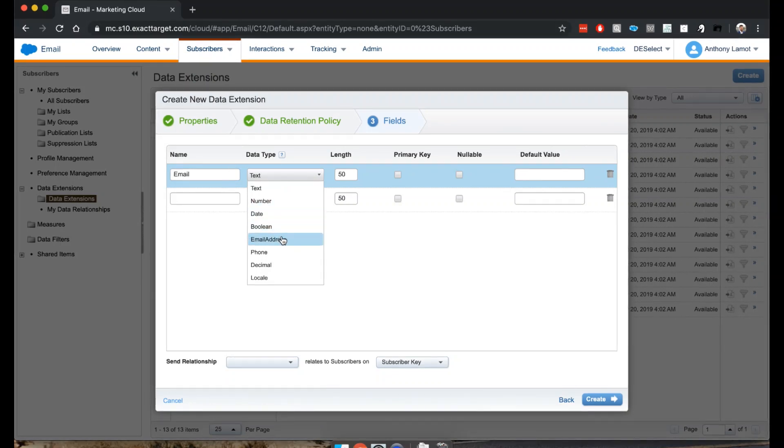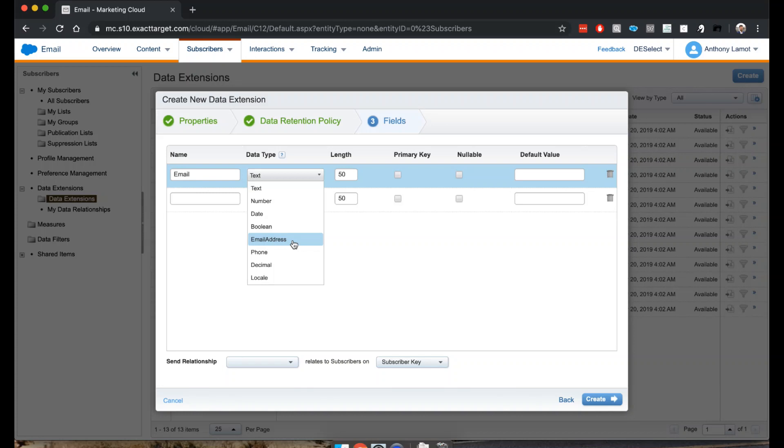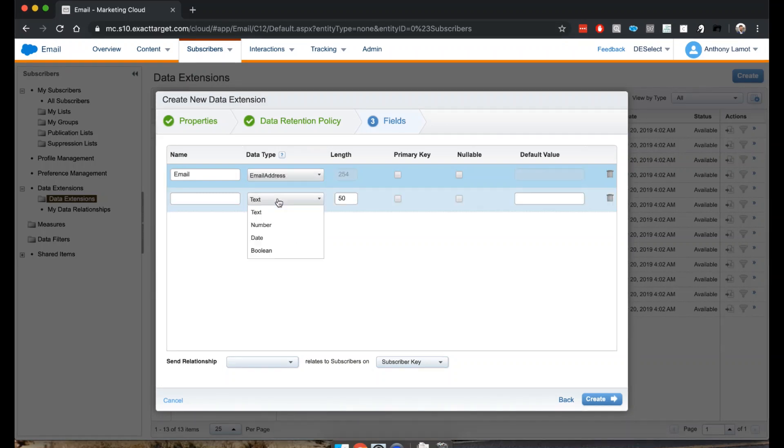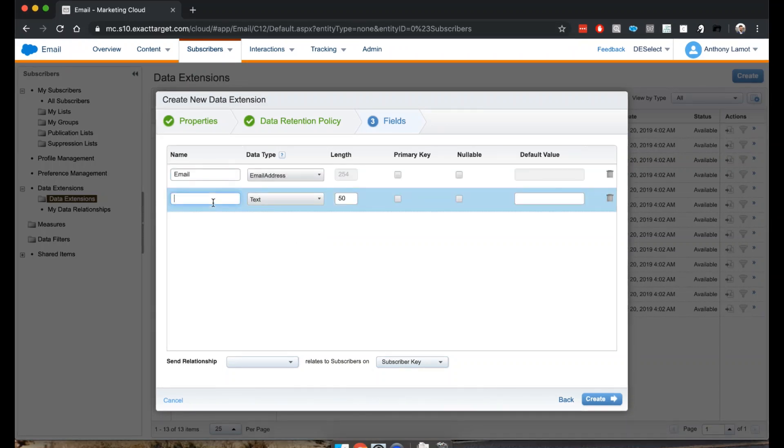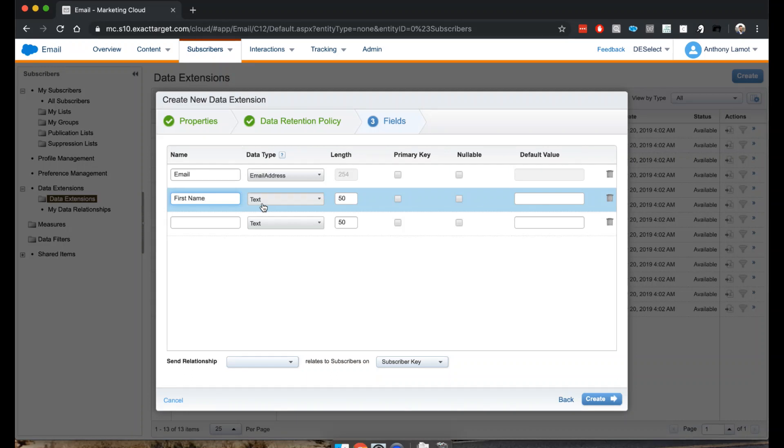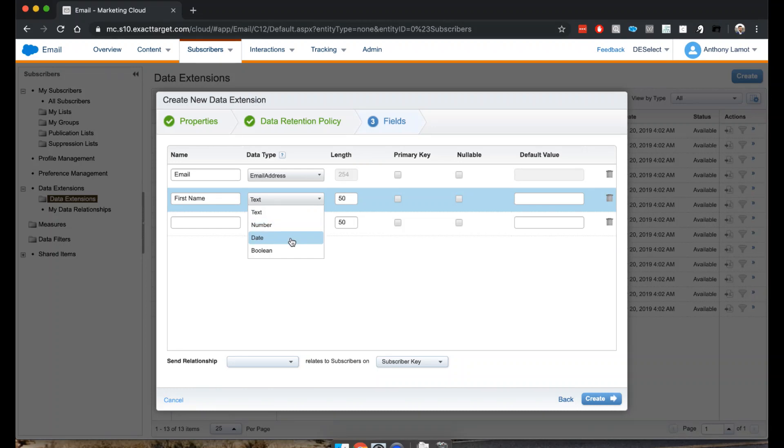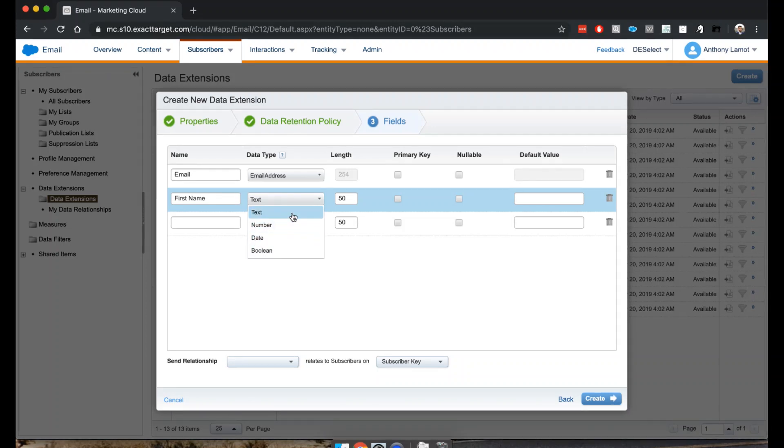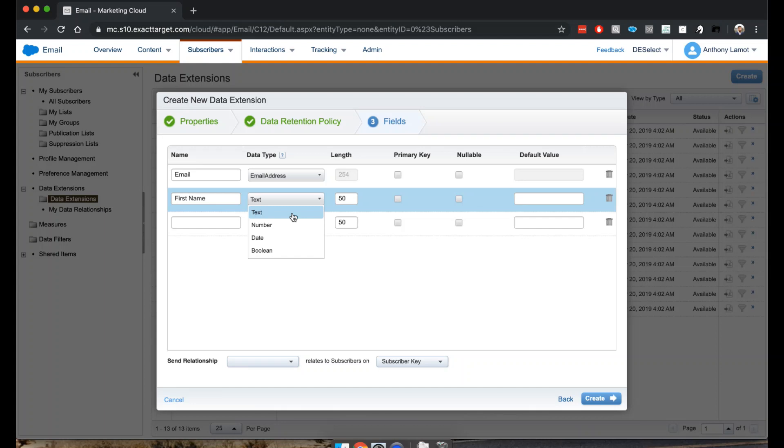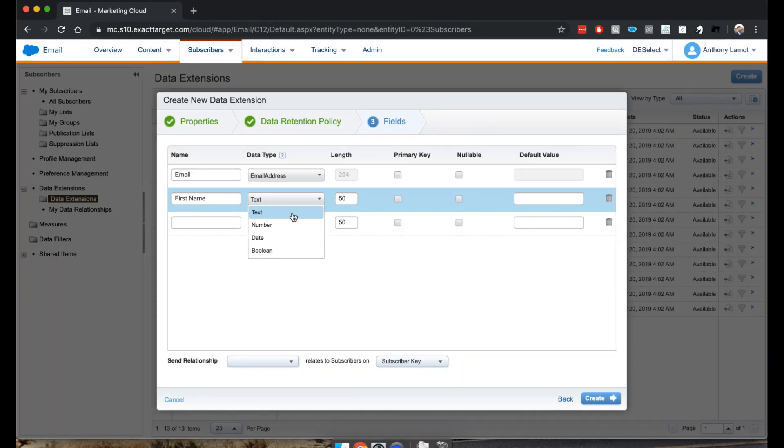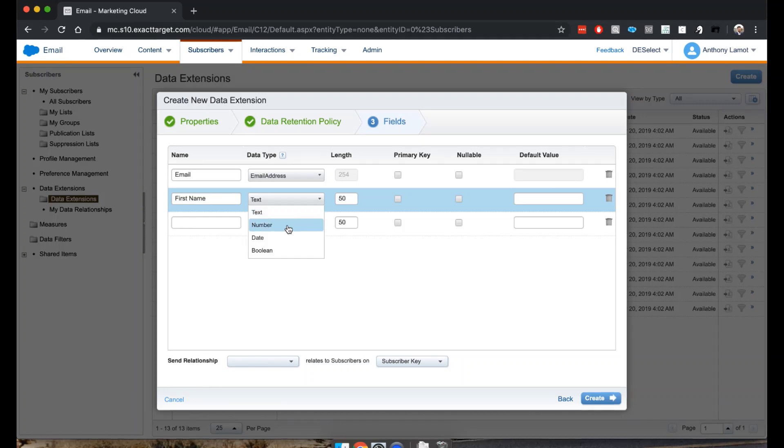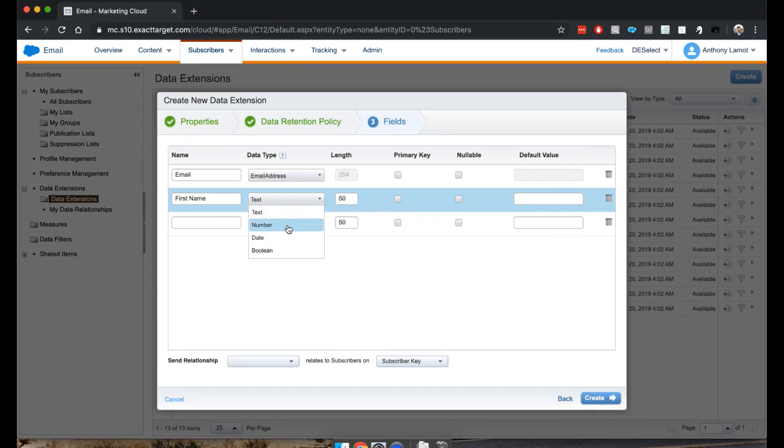Let me quickly cover the other options. The main other options that we have would be text, number, date, and boolean. Text means you could actually type a number, it just means a text string. The system considers it as a text value, whereas a number can only be a numerical character.